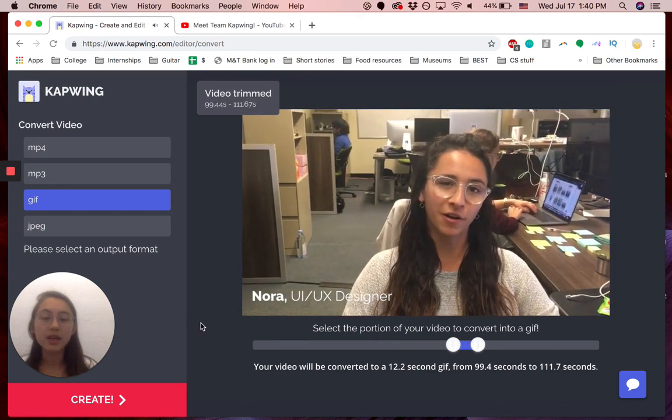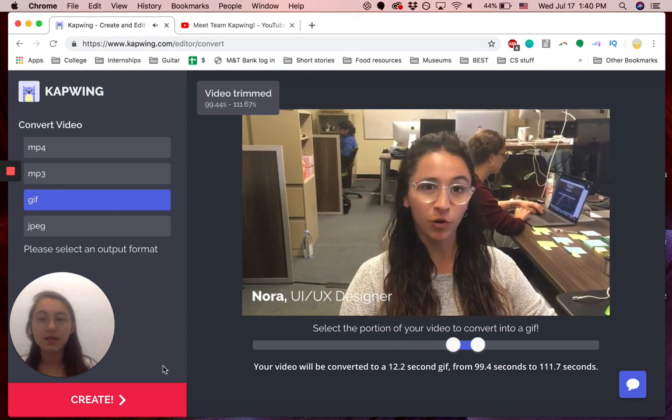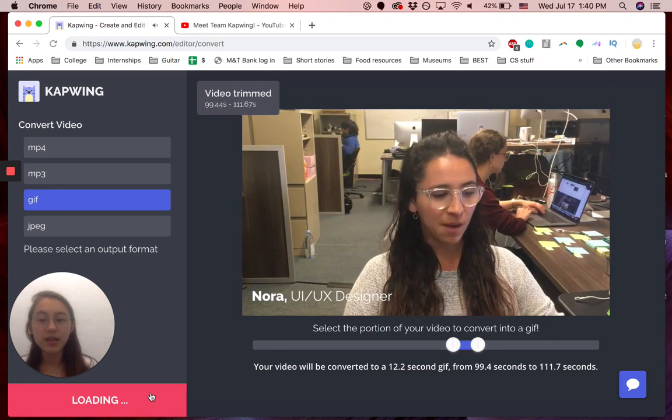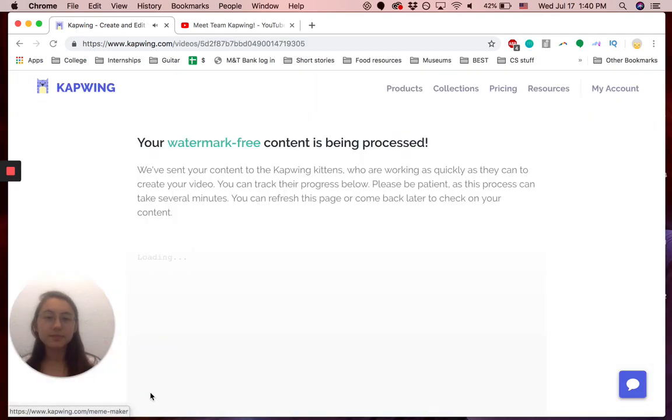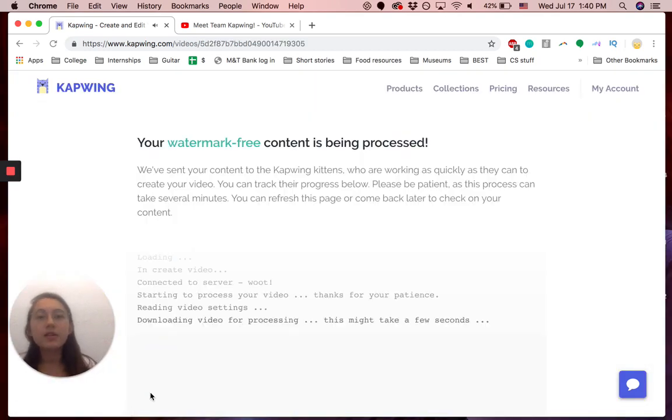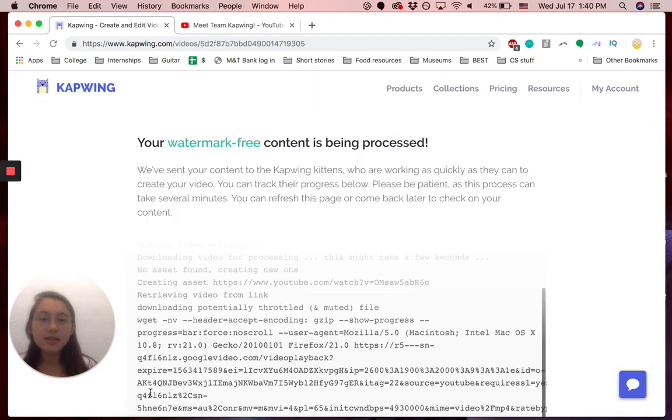Once you're done with that, that's basically it, and you can click Create. Then it will be loading for a second.